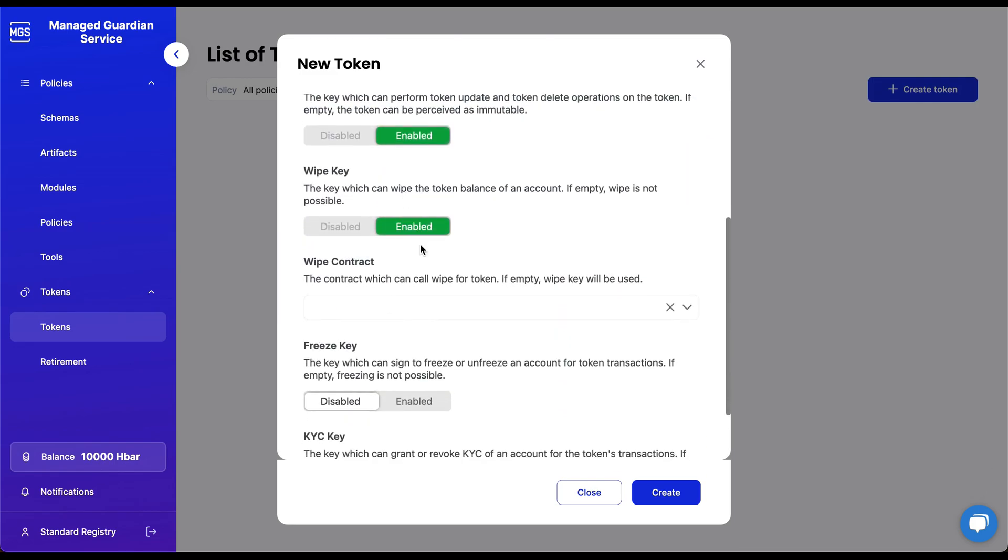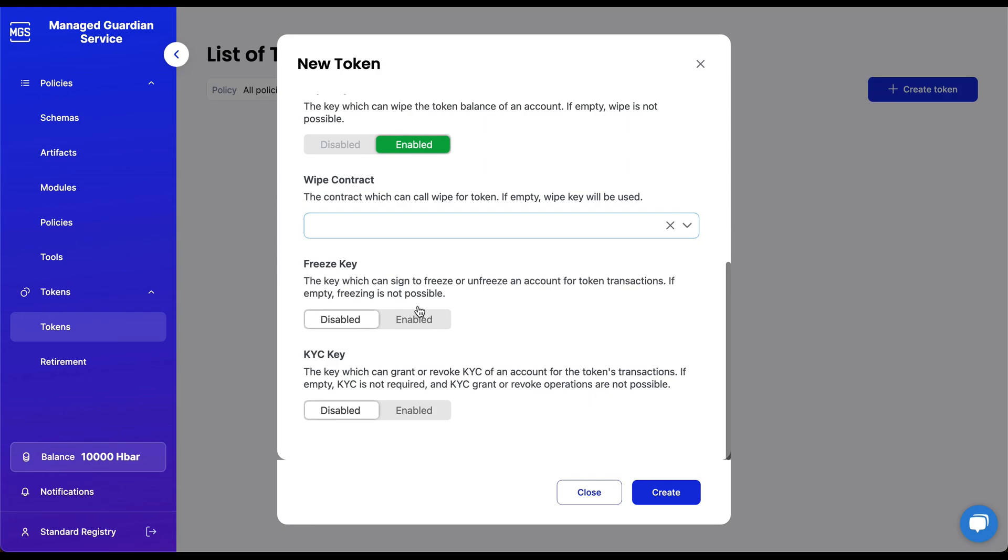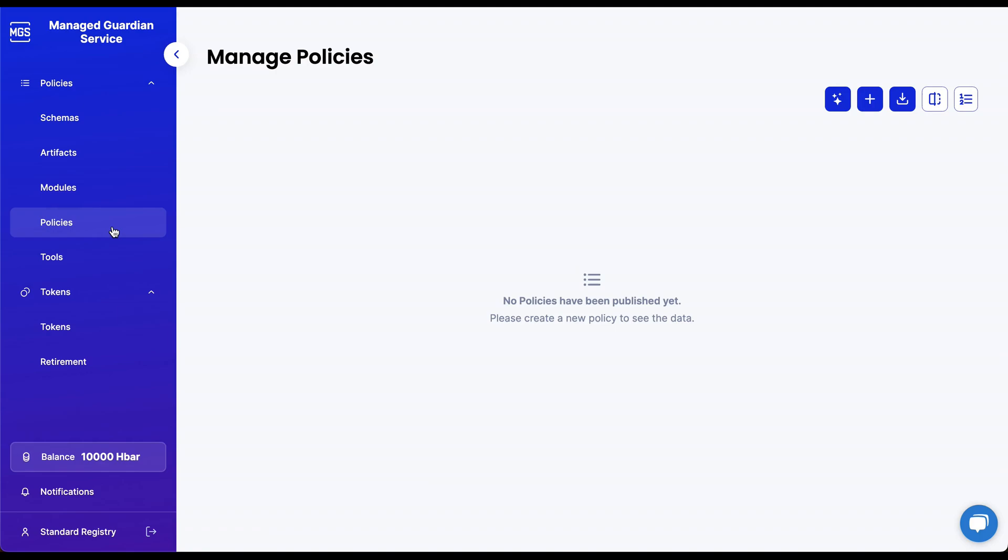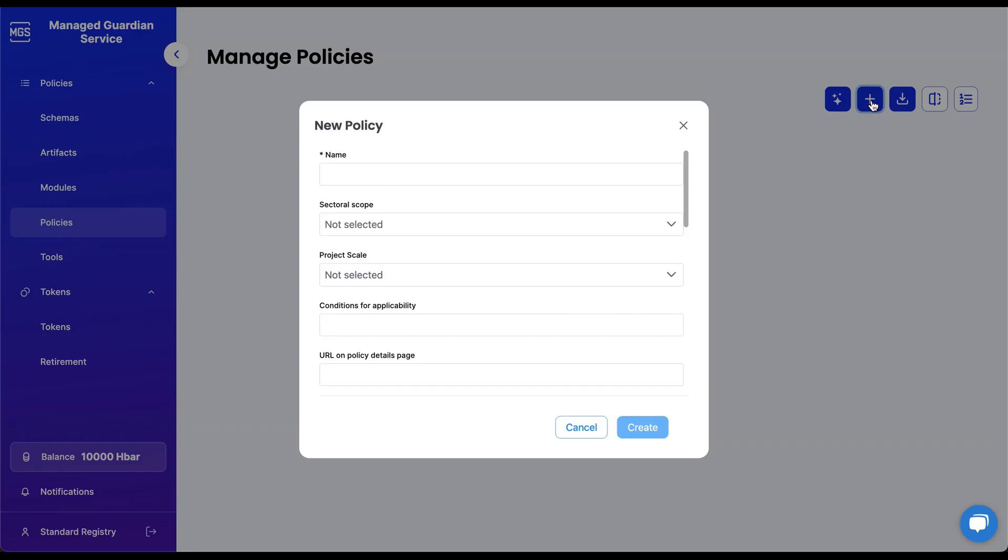You can also configure different token behaviors directly from the user interface. Most of the time will be spent on building policies, so let's navigate to the Policies tab and explain how to get started.